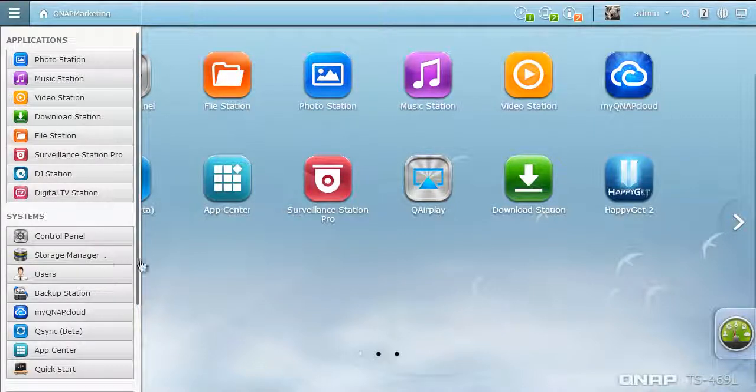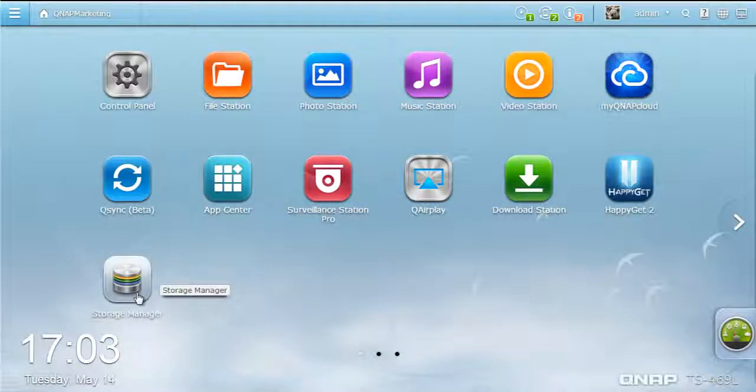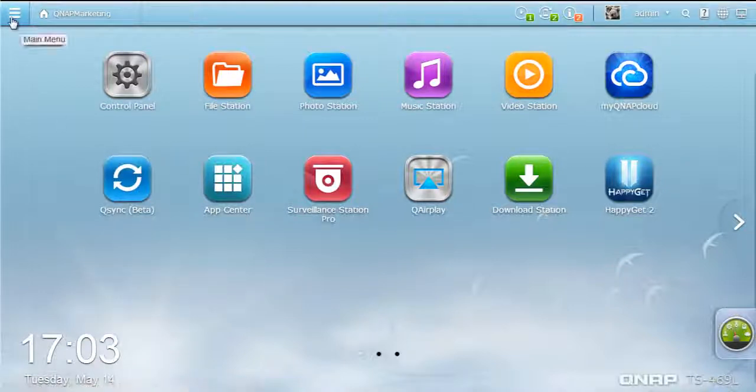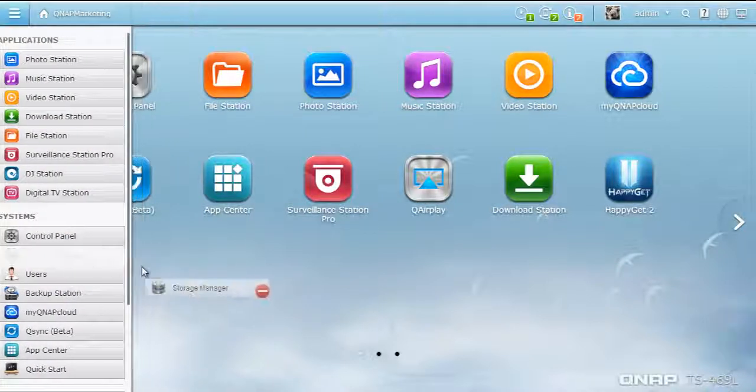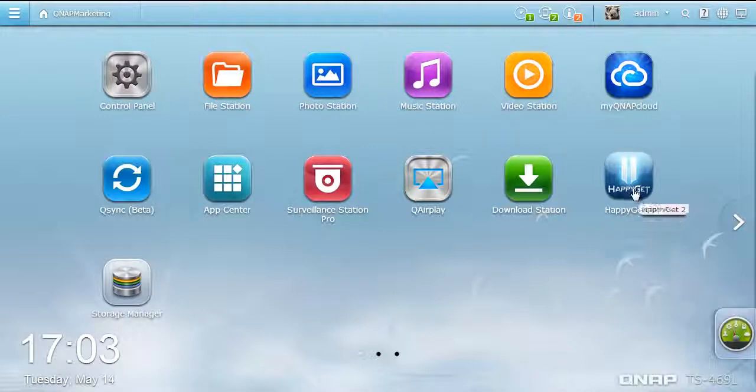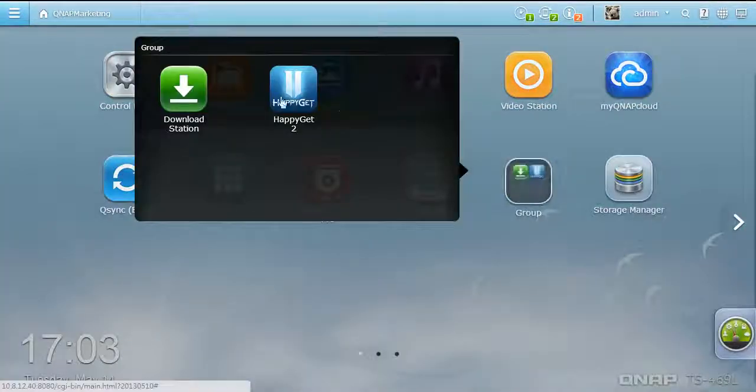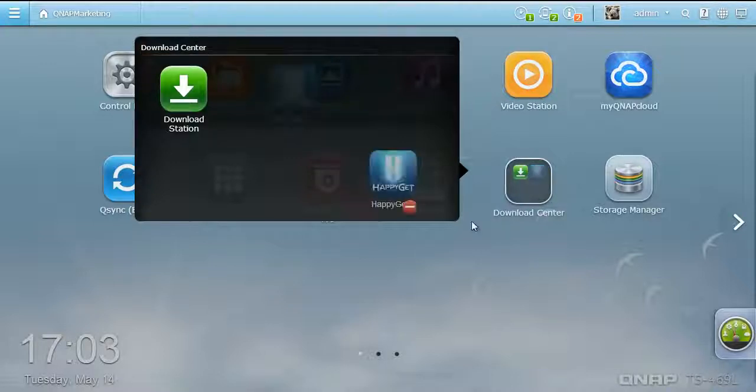You can drag and drop frequently used icons to the desktop as shortcuts and remove them easily. To keep your desktop organized, you can also drag a desktop icon onto another to create a group shortcut, or drag it out to ungroup.